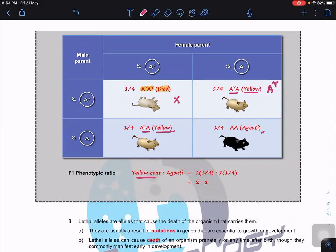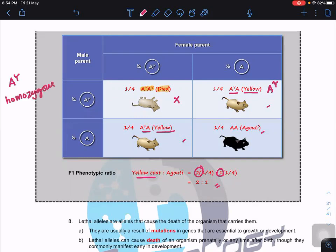If heterozygous A^Y A, the mice still survive and are yellow, because A^Y is the dominant allele. If big A big A, they will be agouti dark. The homozygous A^Y A^Y mice are stillborn — a miscarriage takes place and they are not born. So the remaining ones are: two yellow (heterozygous) and one agouti. Each with probability 1/4, giving a ratio of 2:1 rather than 3:1. This is because A^Y is a lethal allele — in the homozygous dominant stage, it causes death.